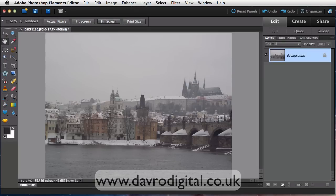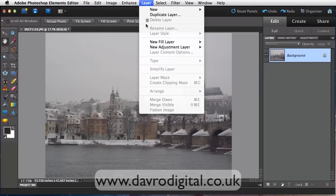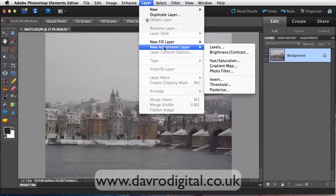This is the original JPEG file. We're going to be using adjustment layers. Why use adjustment layers? Well because it gives you the advantage of being able to do something and then come back in and adjust it.